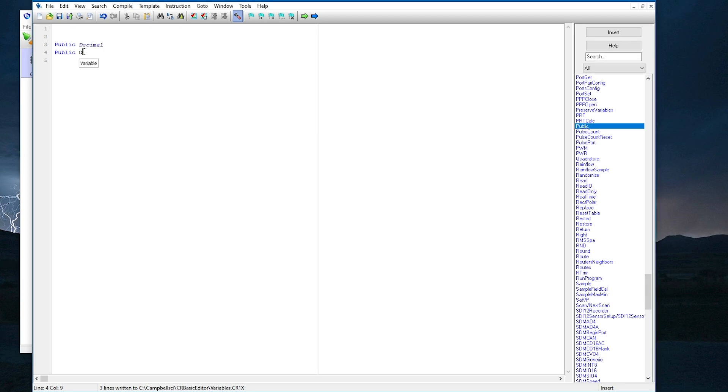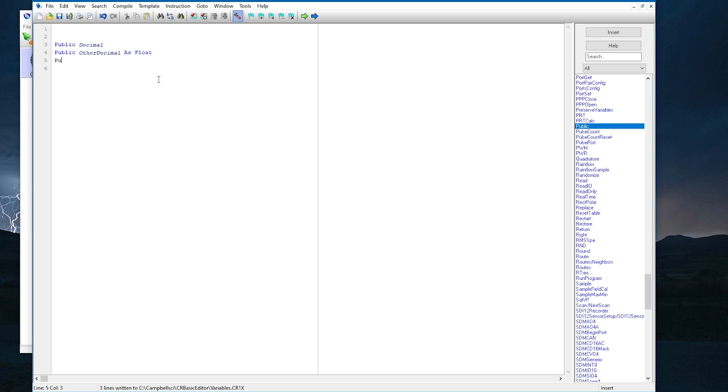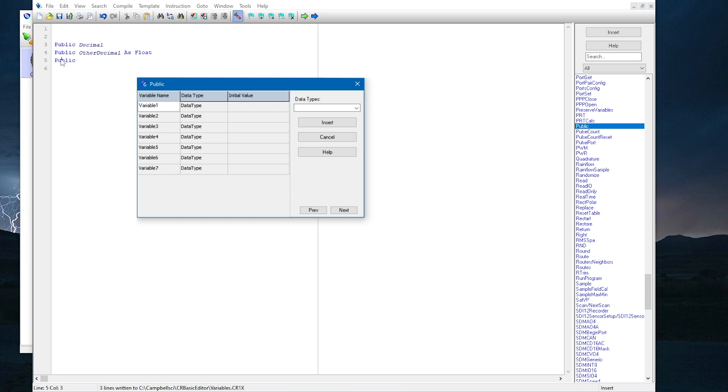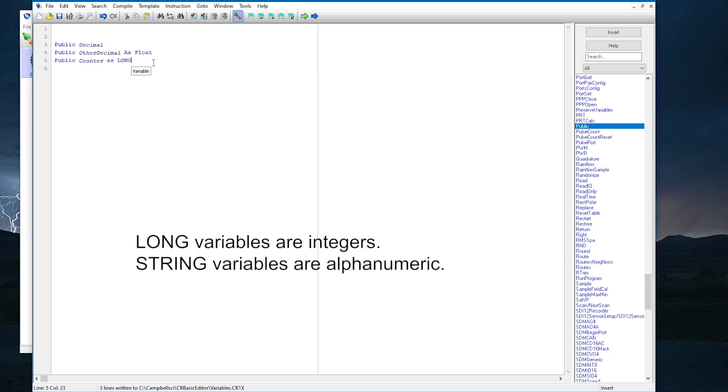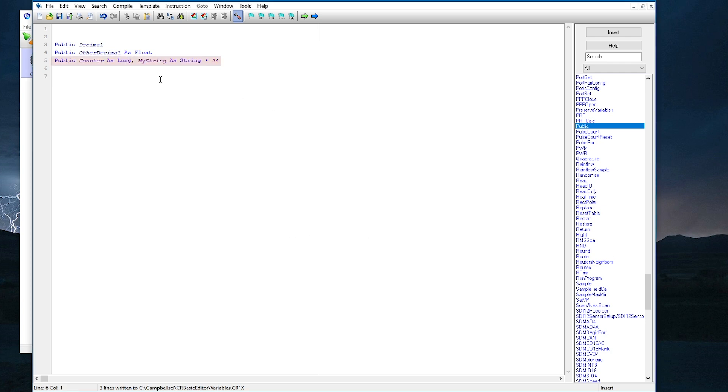Now I will add another variable named other decimal. This time I will specify the variable as type float. This is actually the exact same format that's used if I don't specify the variable type. I can also add variables in the dialog box that opens when I right click on the public declaration. I can type multiple variables on one line, just separated by a comma, or use individual public statements on separate lines. Either way is fine. It just depends on how I want to organize the variables.